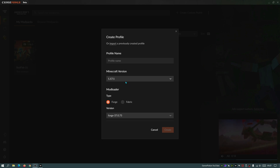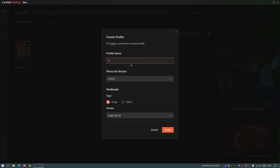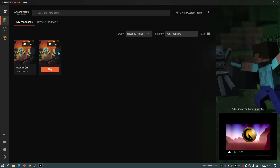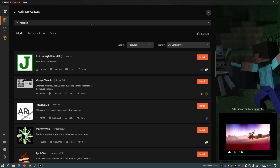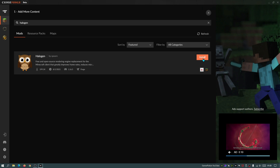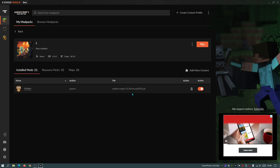Select the Forge mod loader and version 1.16.5, because the Sodium Forge mod is only available on that version at the moment. Give the profile a name, click Create, then right-click the profile icon, click 'View Profile', then 'Add More Content'. Search for 'Halogen' — that's the mod name — click Install for a one-click install. You'll see it installed as the Sodium Forge version 2.9.10 file.